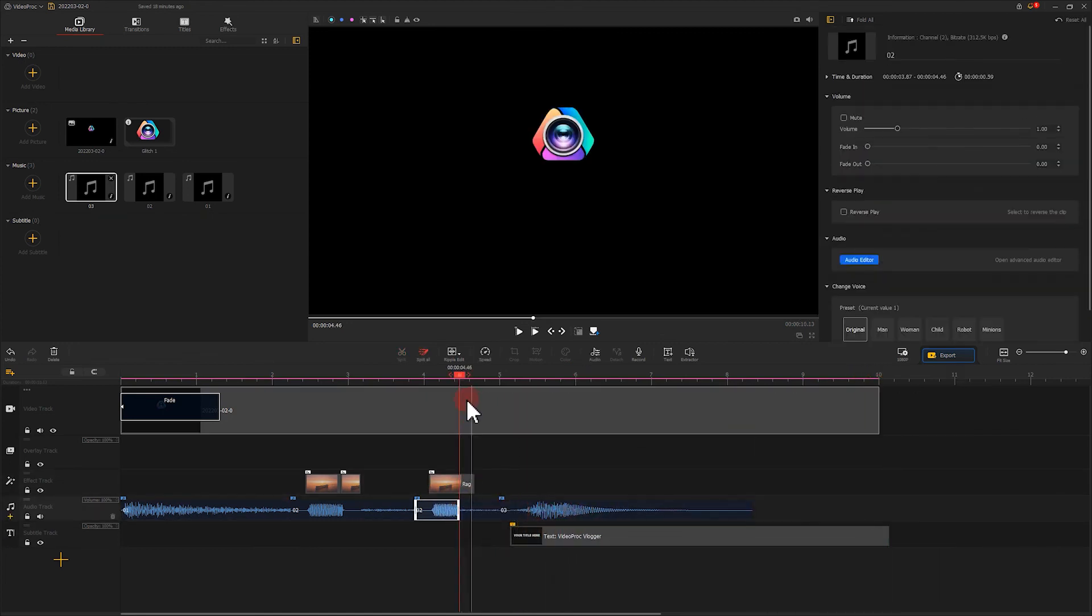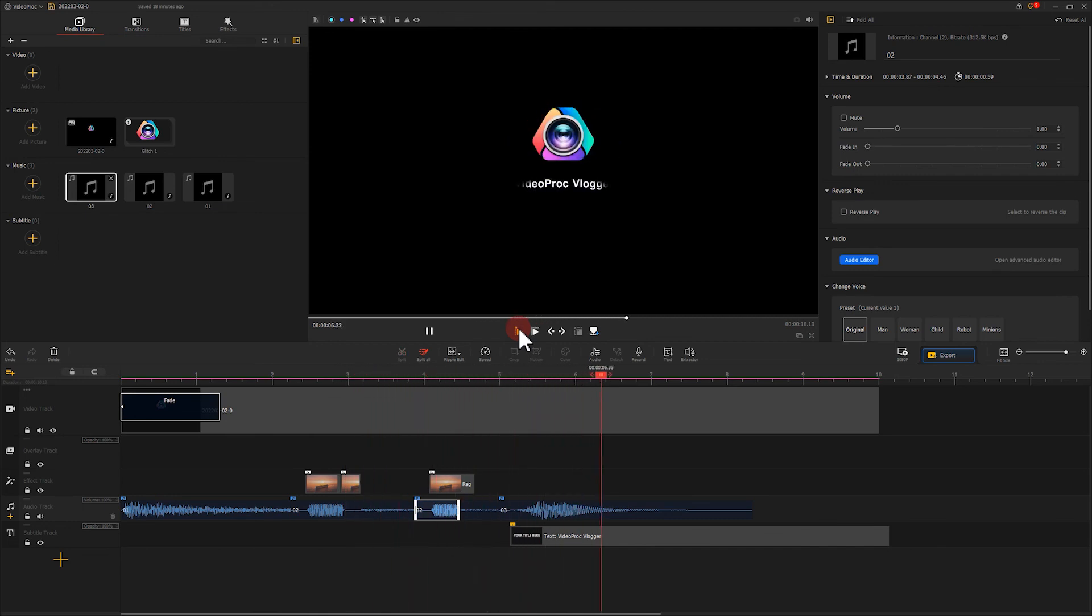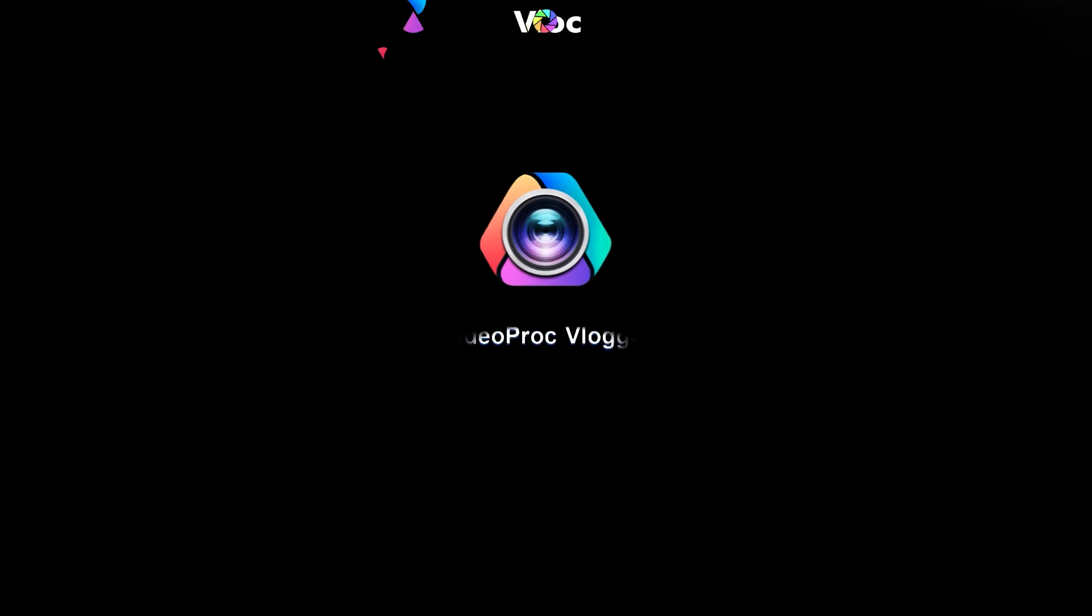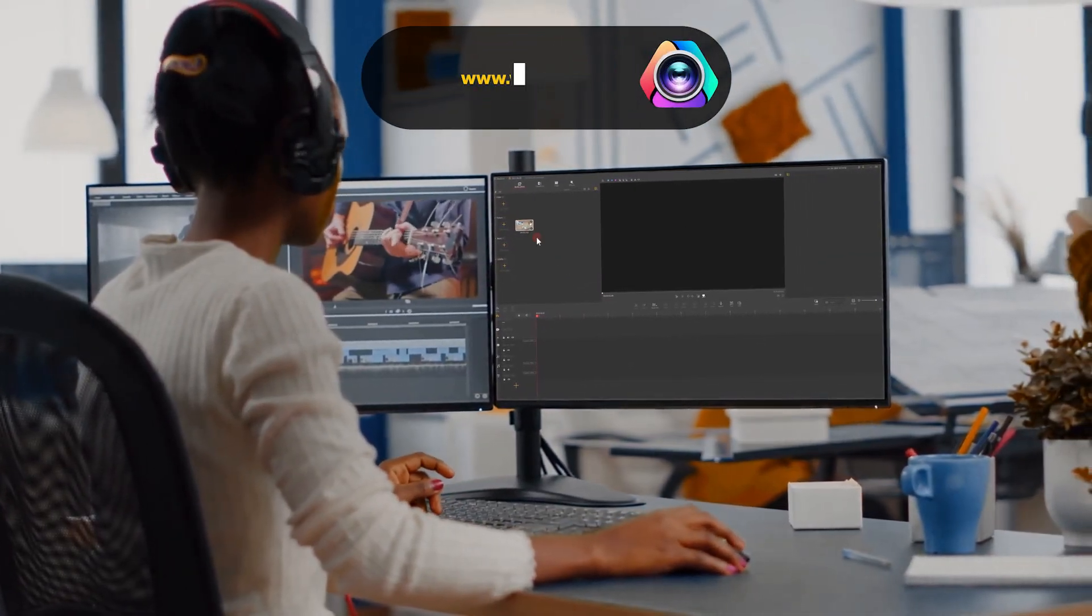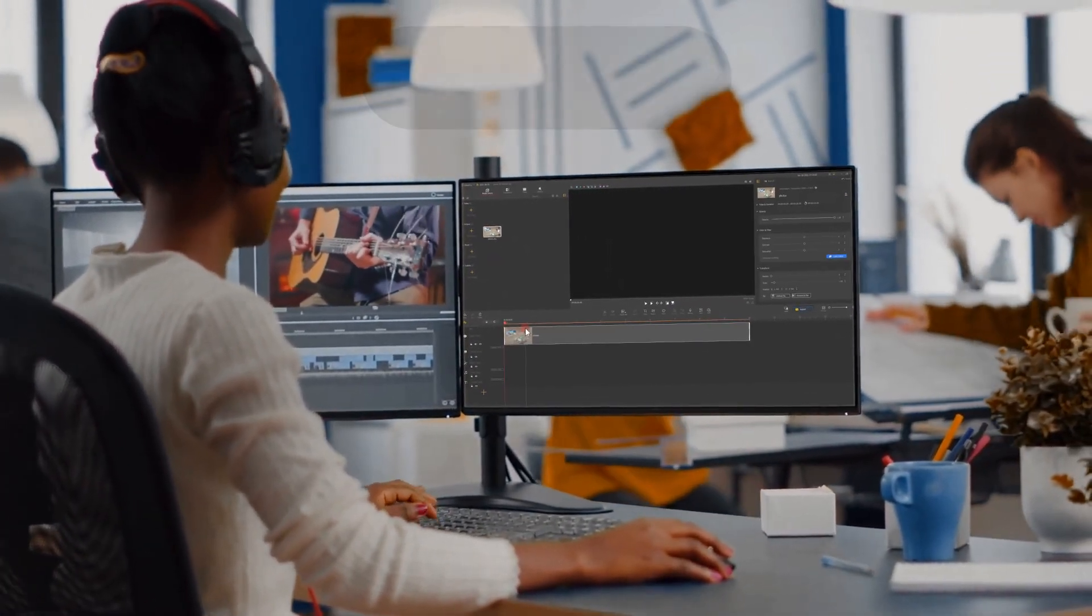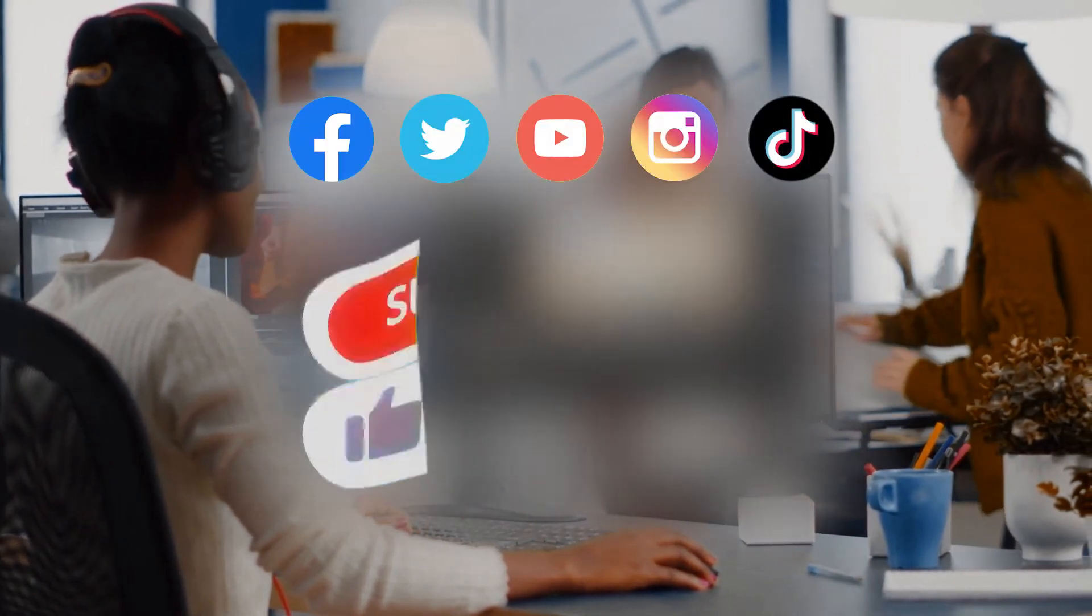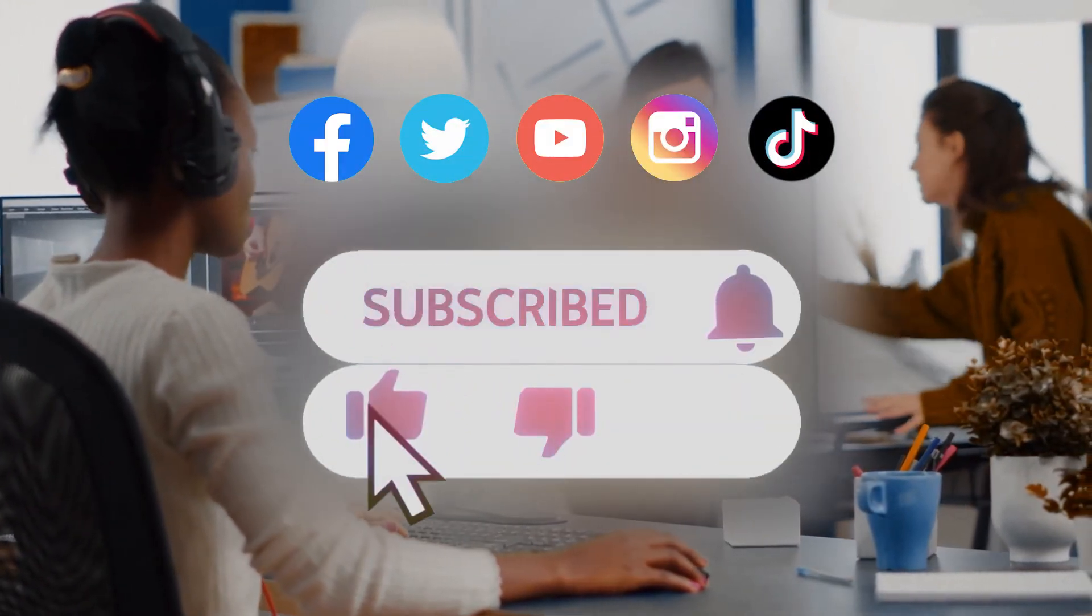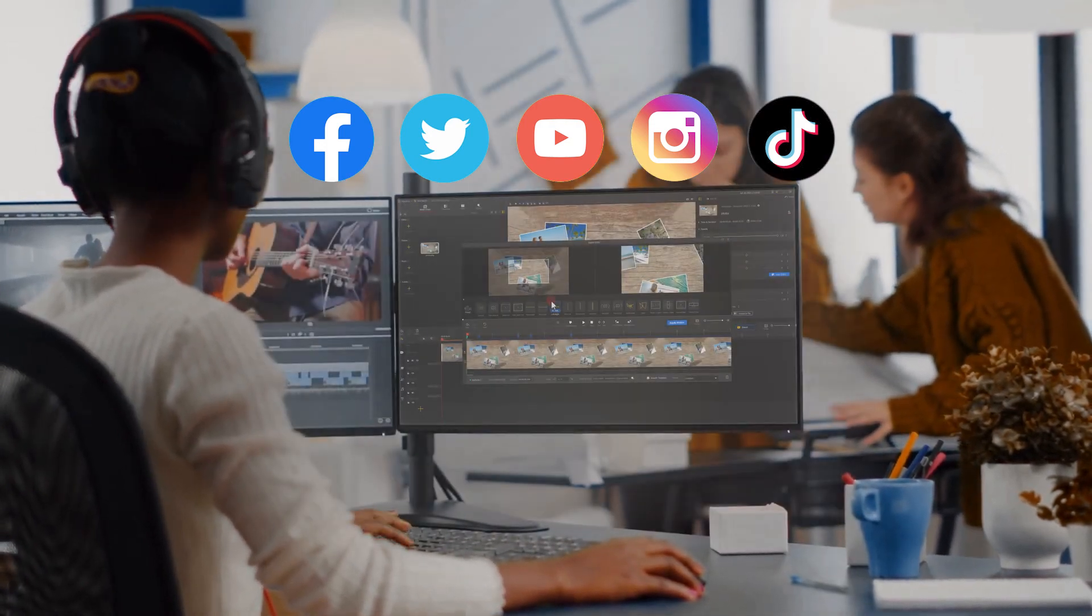That's it. Take a look at our final creation. Amazing work. I believe you've already mastered how to create a cool glitch logo animation. Don't forget to free download VideoProc Vlogger and apply what you've learned to the next creation. If you want to learn more editing skills or get the latest news about VideoProc Vlogger, be sure you subscribe to our channel. See you in our next tutorial. Hope you enjoy. Bye.